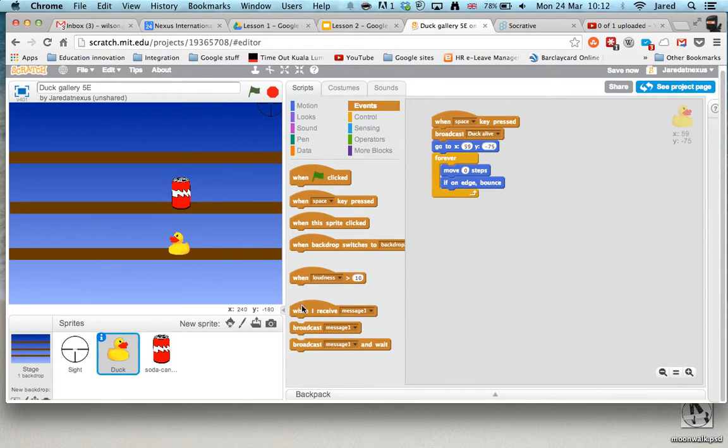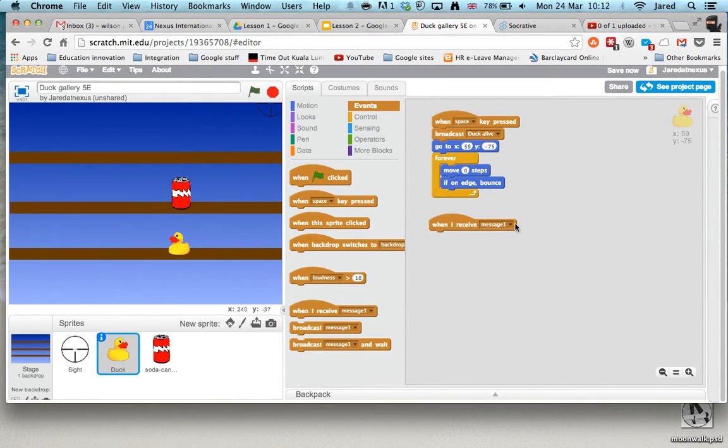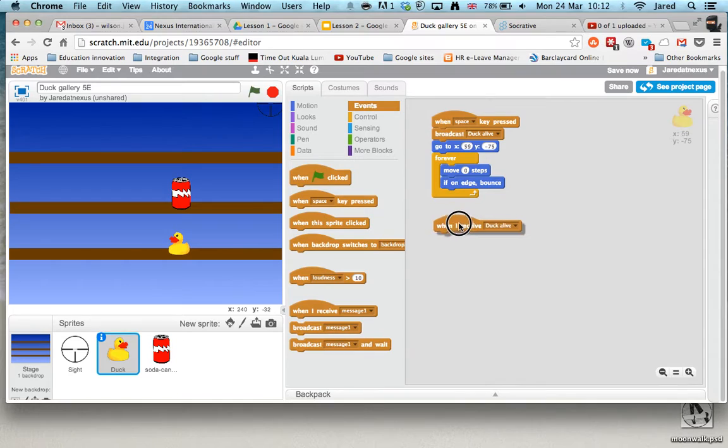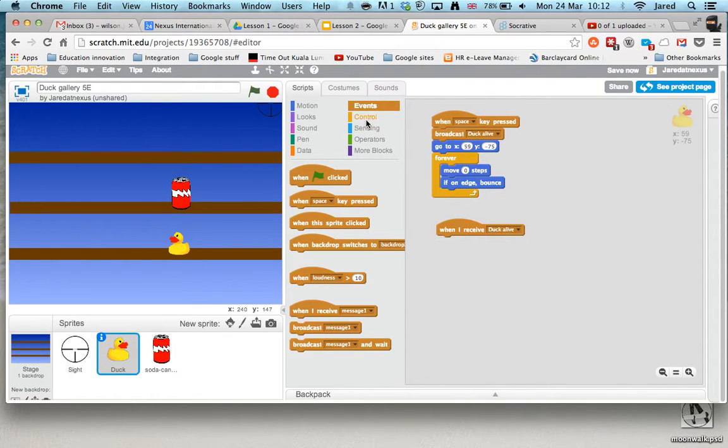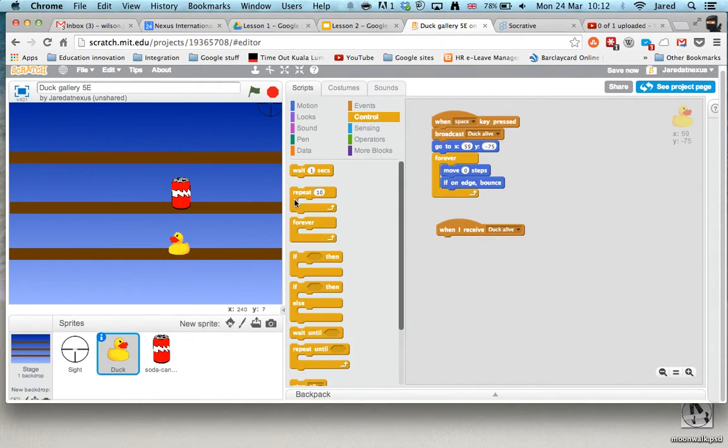So what I'm going to do now is when I receive Duck Alive, and I'm going to say forever again because I want this to keep happening all the time.